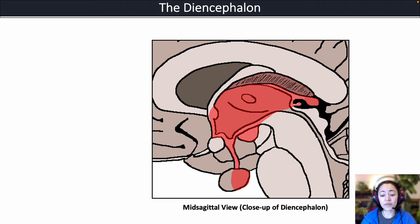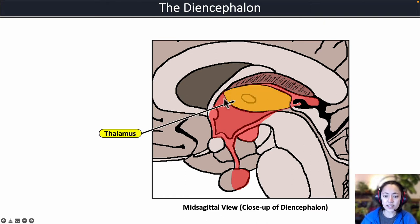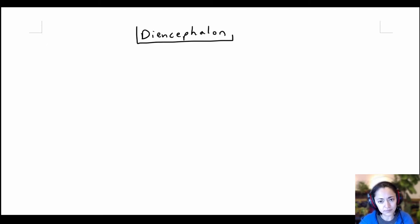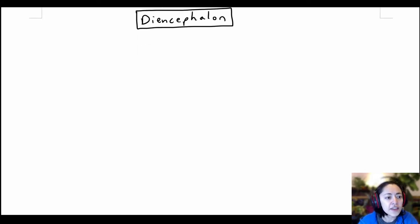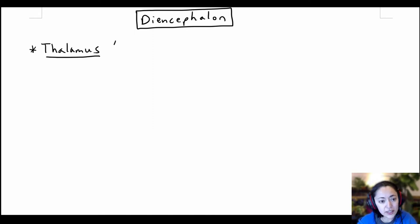The largest structure found in the diencephalon is known as the thalamus, and you can see it highlighted in yellow here. The thalamus is the largest structure found in the diencephalon. The term thalamus actually means 'bed,' because it makes up the bed of the diencephalon.